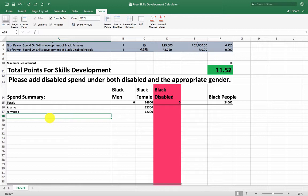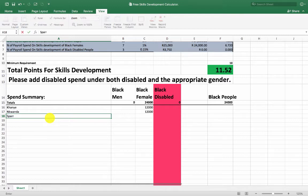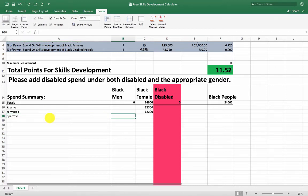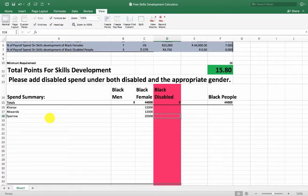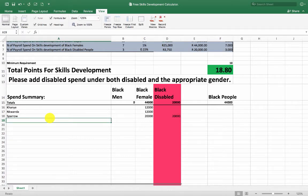I specify that the money must go towards a black disabled female, because that way I can get the most benefit. So I donated 20,000 rand to Sparrow Schools to be used for a black disabled female. If you're spending money on a disabled person, you just need to also add it in the disabled column.